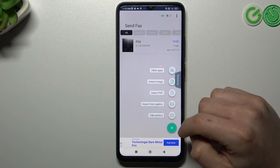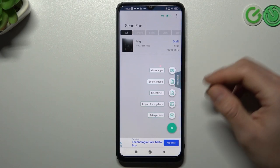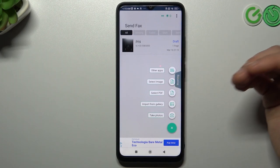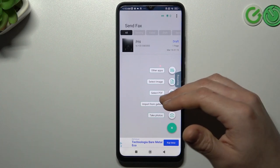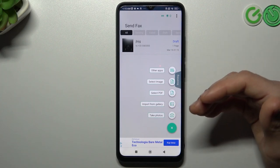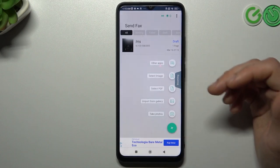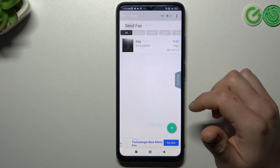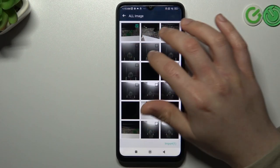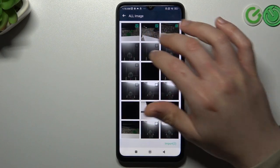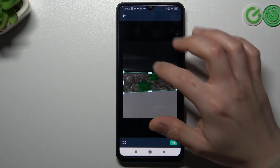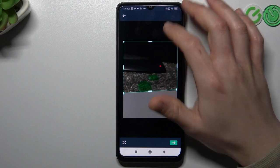If you want to add documents, click on this little plus and choose the source. You can choose something from the download files like a PDF file, import from your gallery, or just take a photo of your document. I will pick something from the gallery — like this one. You can also select more than one file of course. If you are ready, click import.